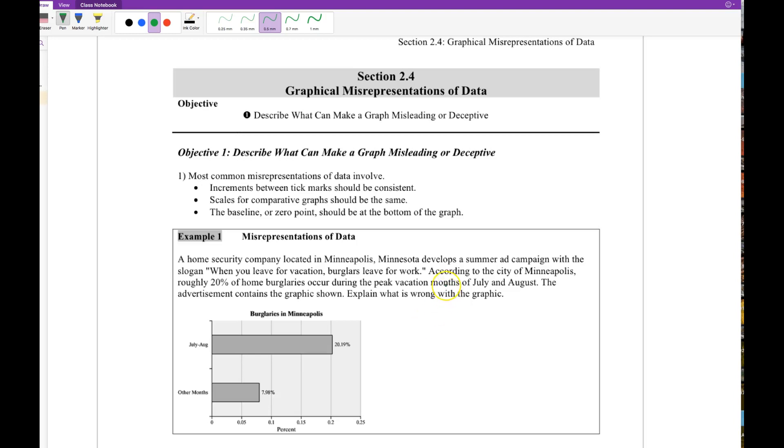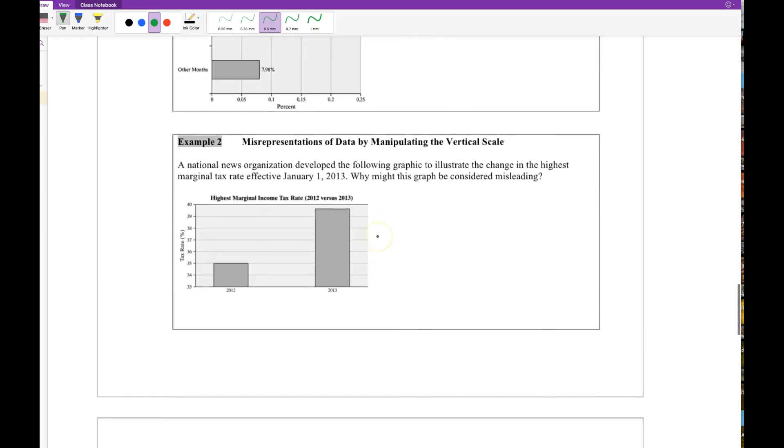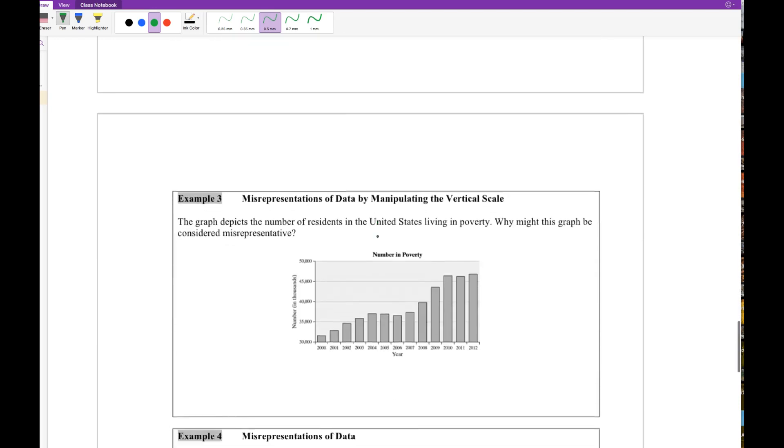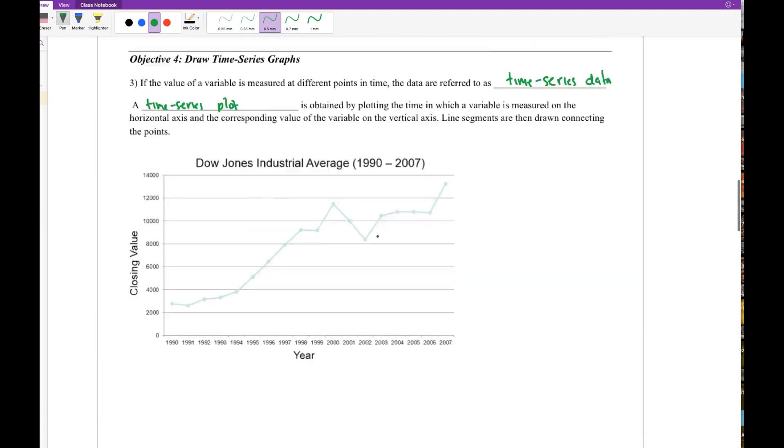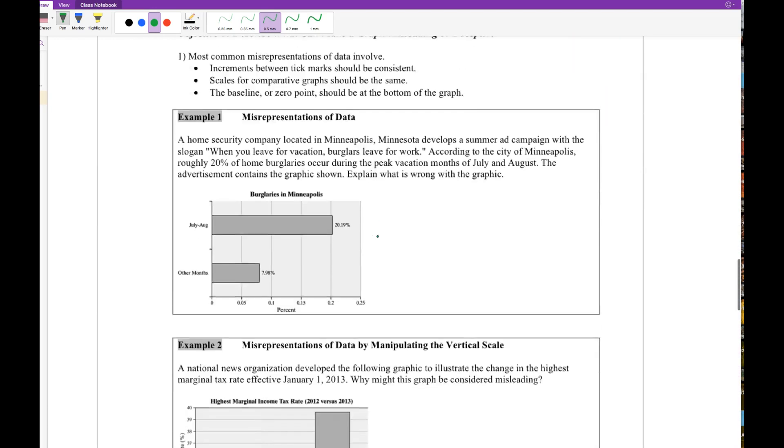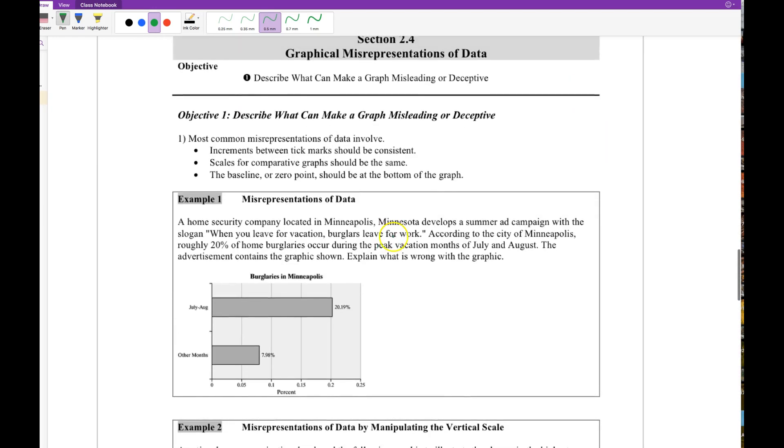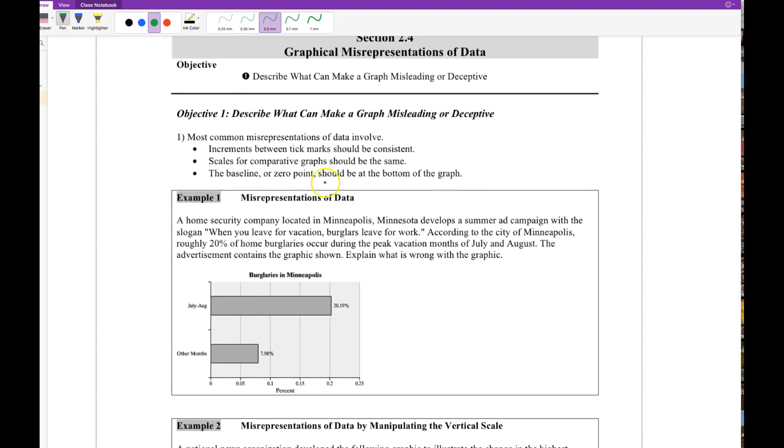This video is for Chapter 2.4, Graphical Misrepresentations of Data. It's also related indirectly to quiz number one ideas, potentially. So have your note sheets out. I'm going to use the textbook since these come directly from it. You can make your own notes there if you want.